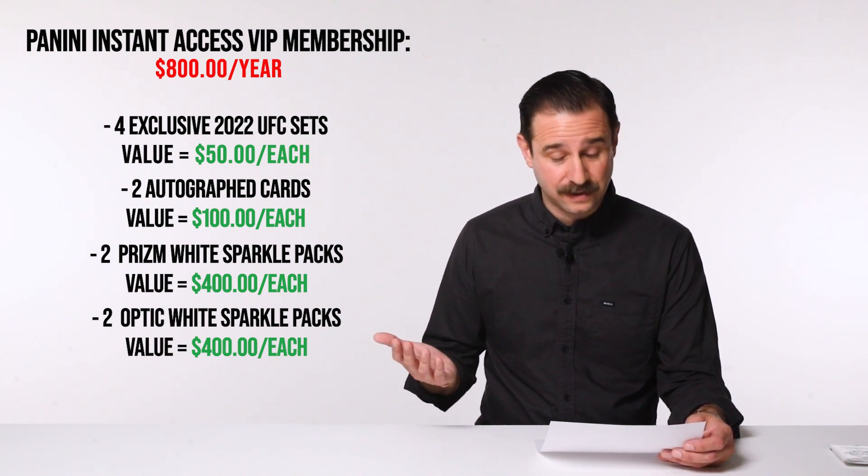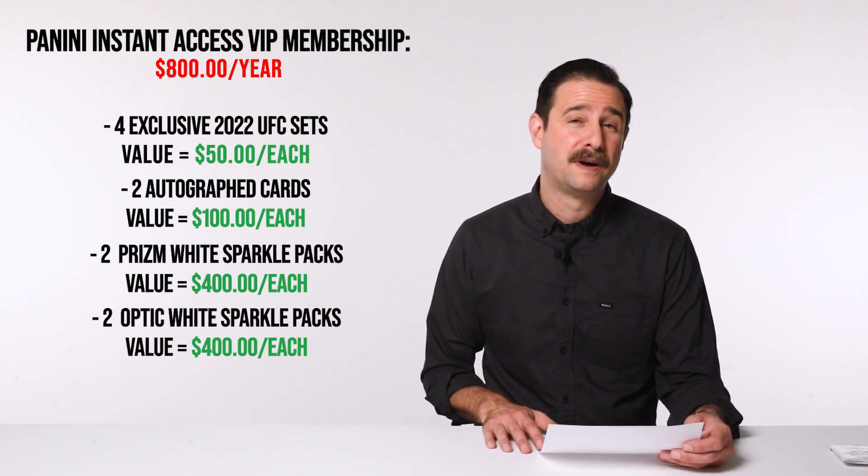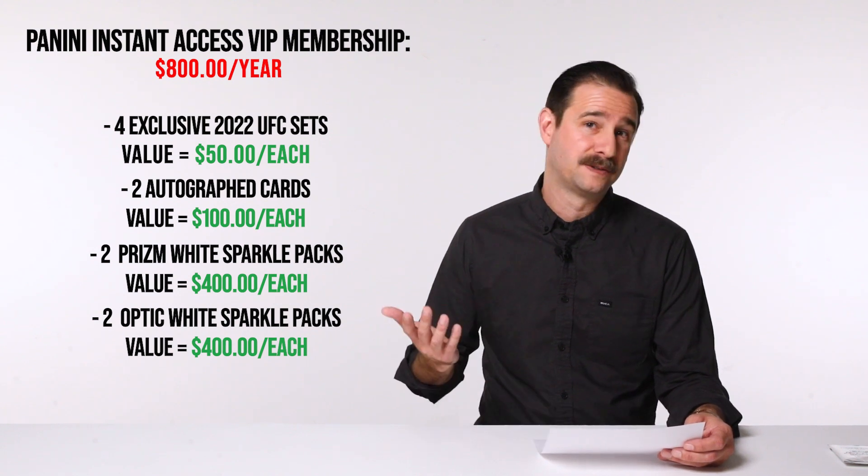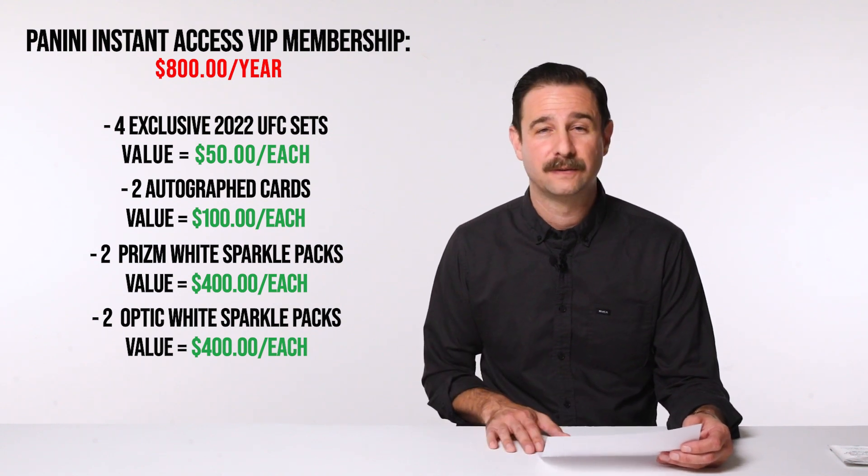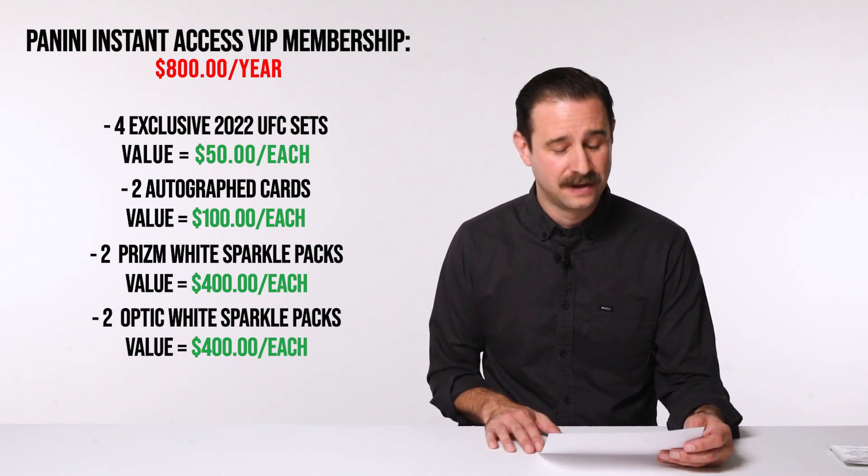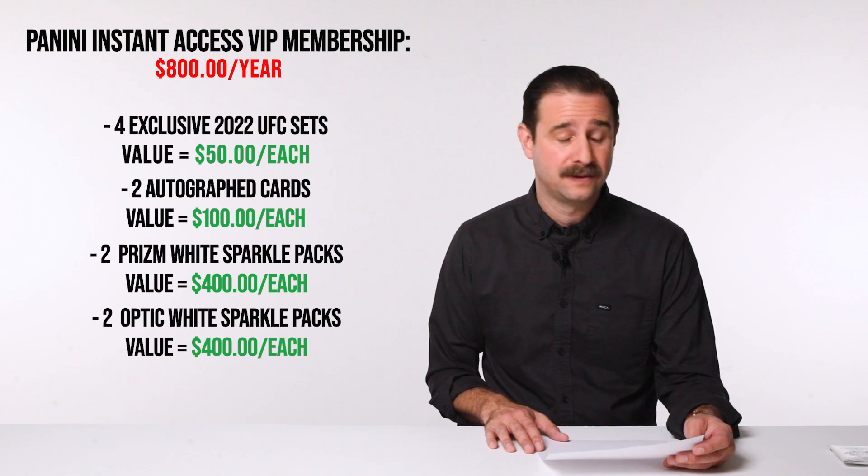And then, at the end, you also get one month of free of UFC fight pass, which is pretty cool too. You can watch all the fights and have that. So, it's really good value.